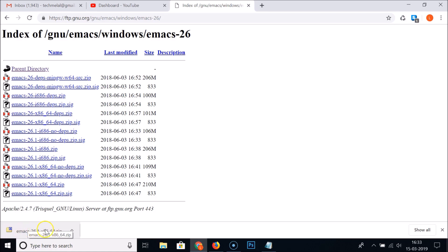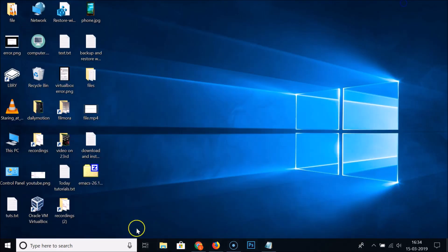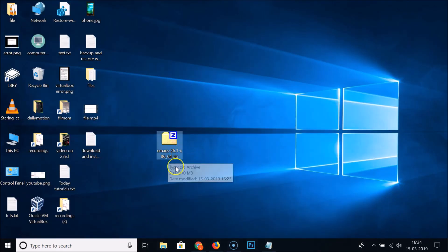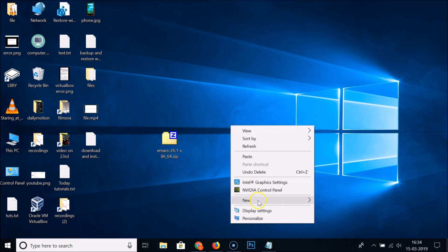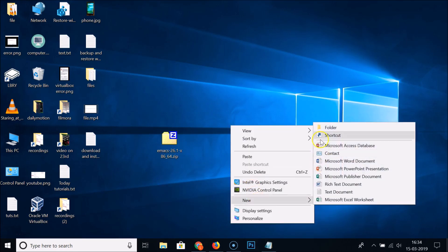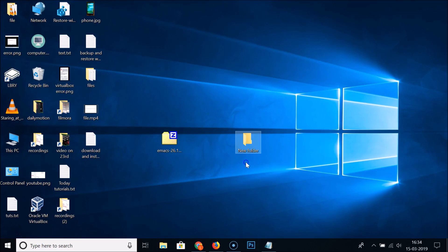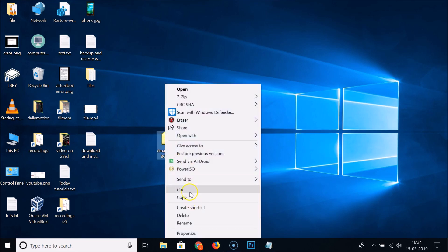You need to go to the place where you downloaded this Emacs zip file. I downloaded it on my desktop. You can see the Emacs zip file. Let me create a new folder and move this file to this new folder.